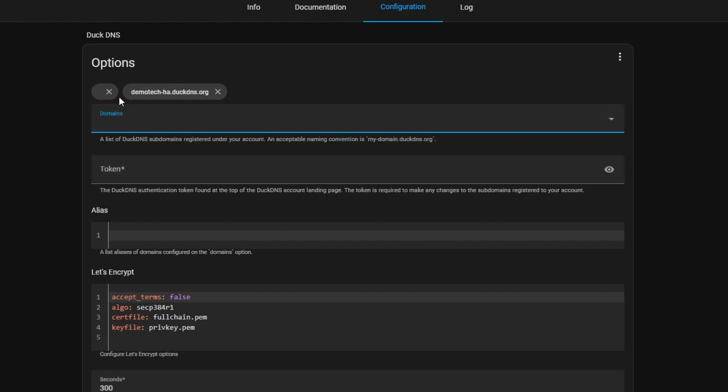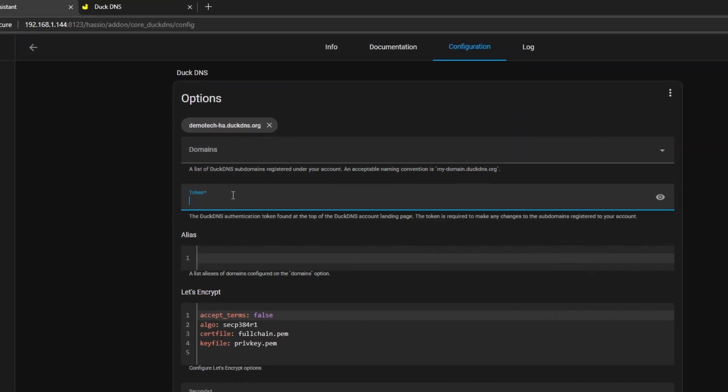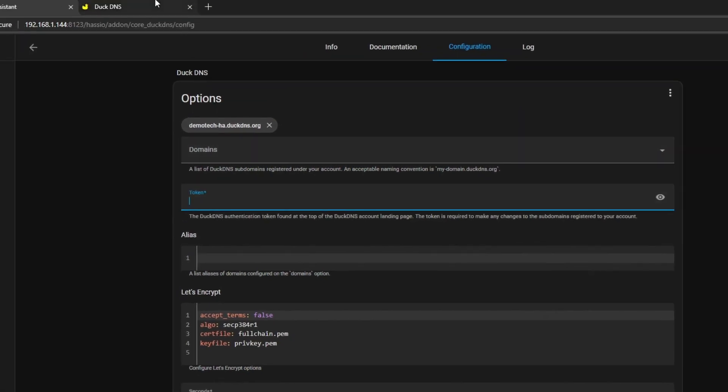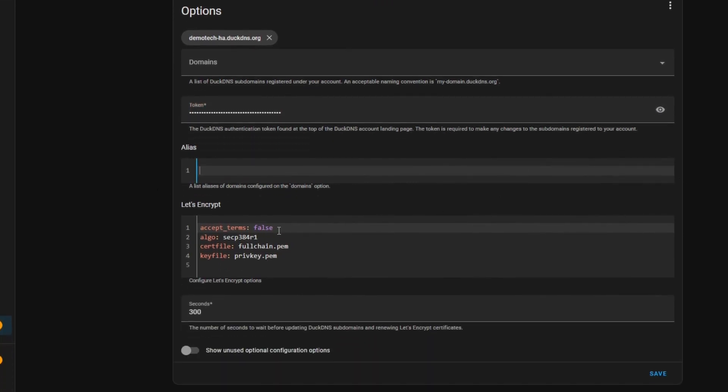I'm going to head back over to Home Assistant and I'm going to paste it into domains. I'm going to repeat exactly the same for the token field. I'm going to copy the token here and I'm going to purposely sabotage this by making a slight mistake in the token. From accept terms, you're going to set that to true and then click save.